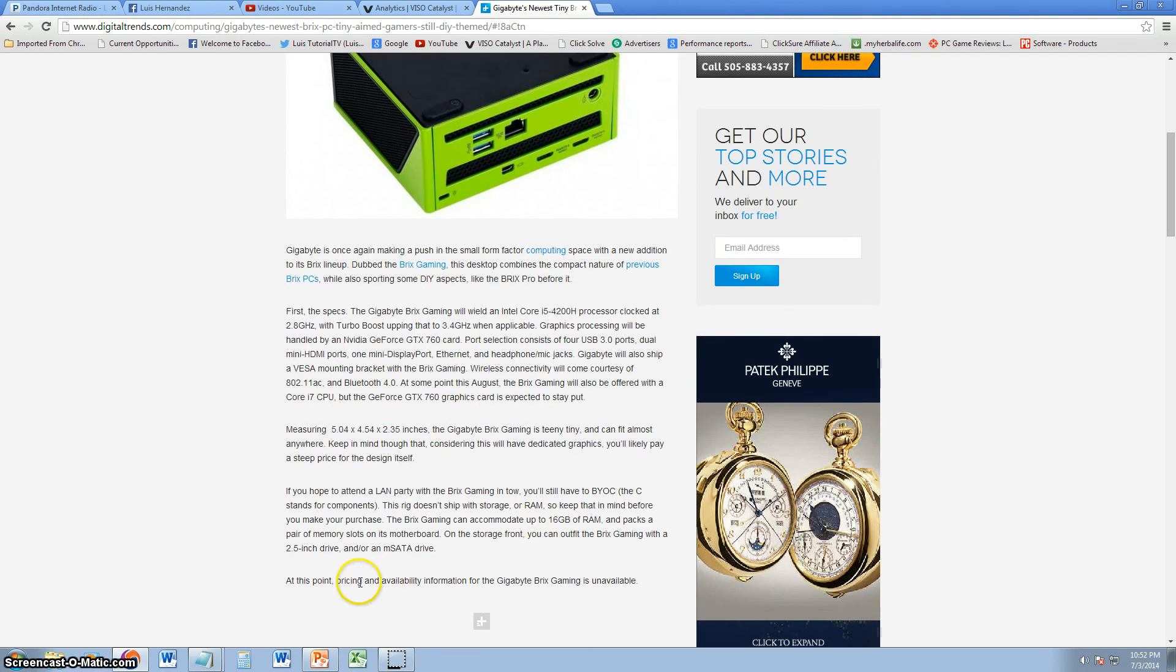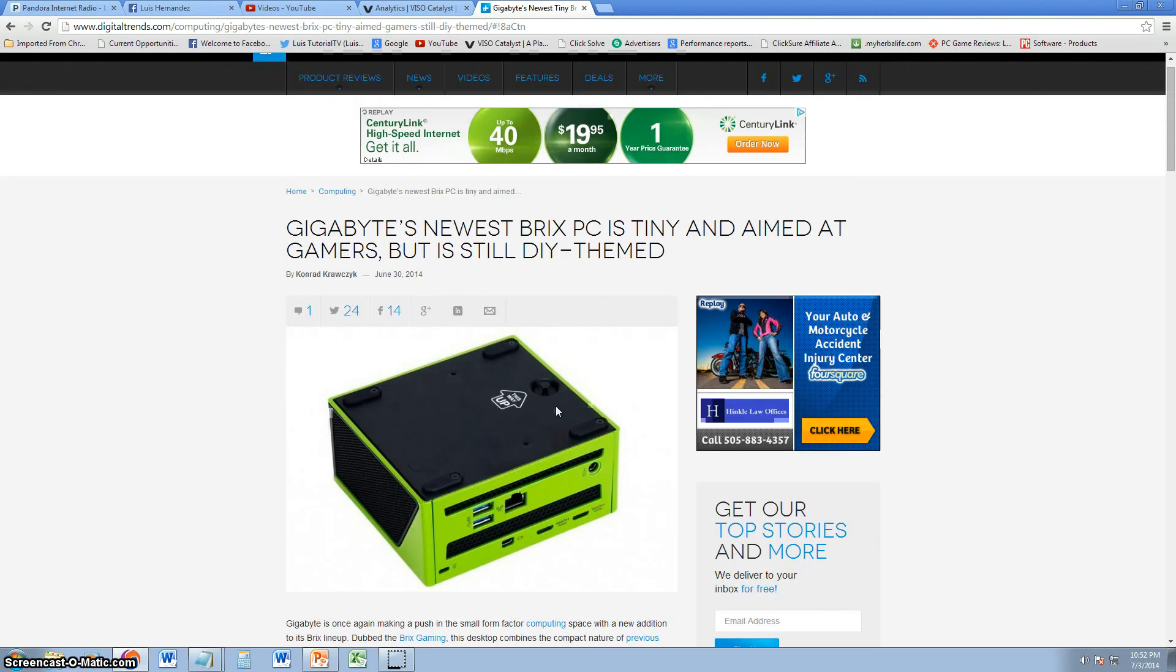No pricing or availability information is available yet. I'm pretty sure they're gonna update this article as soon as there is.